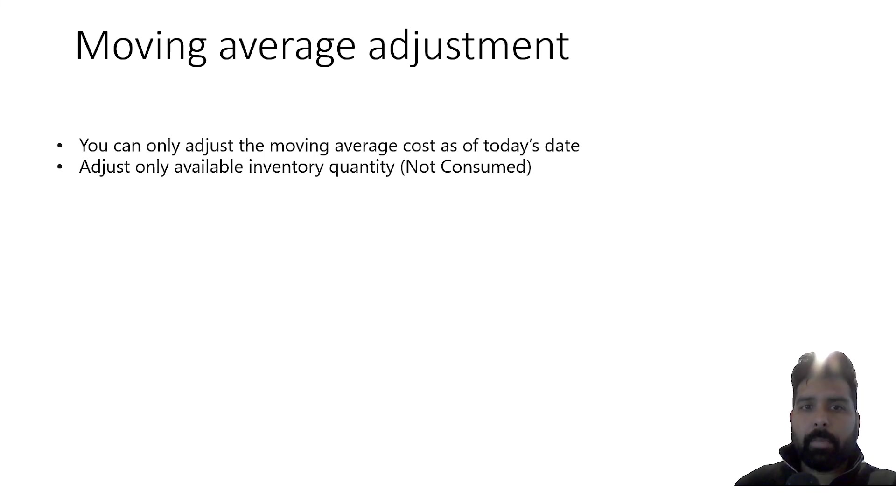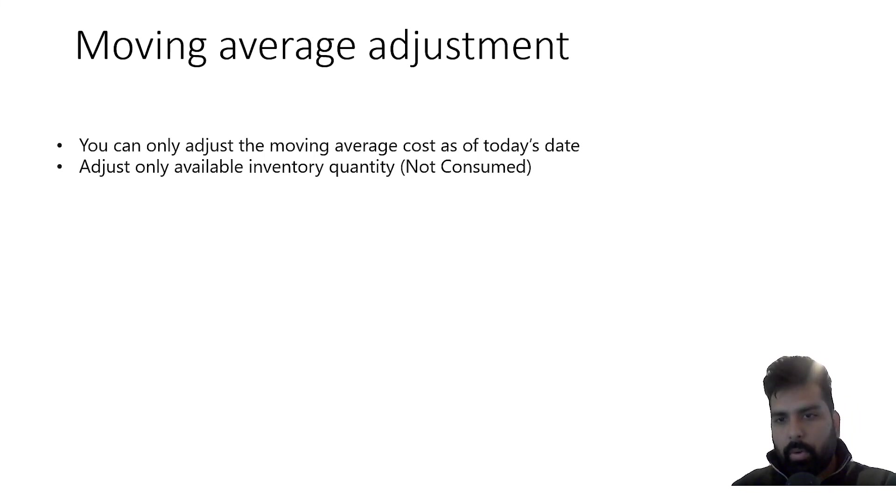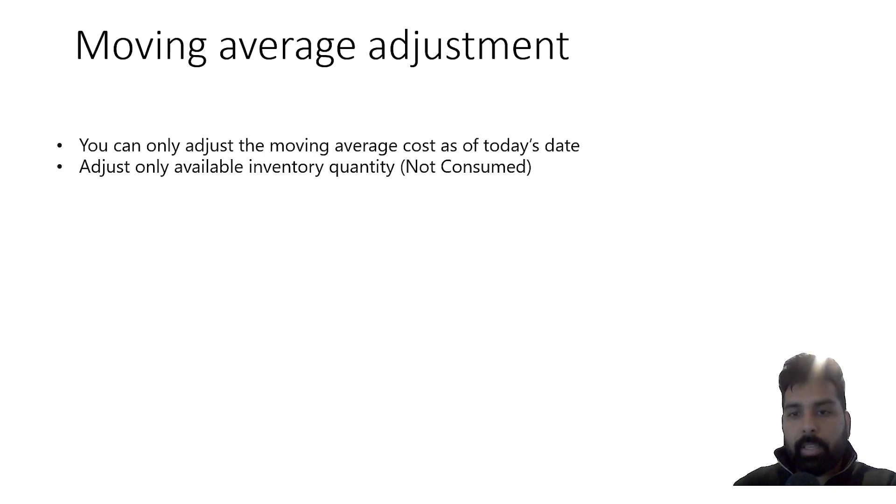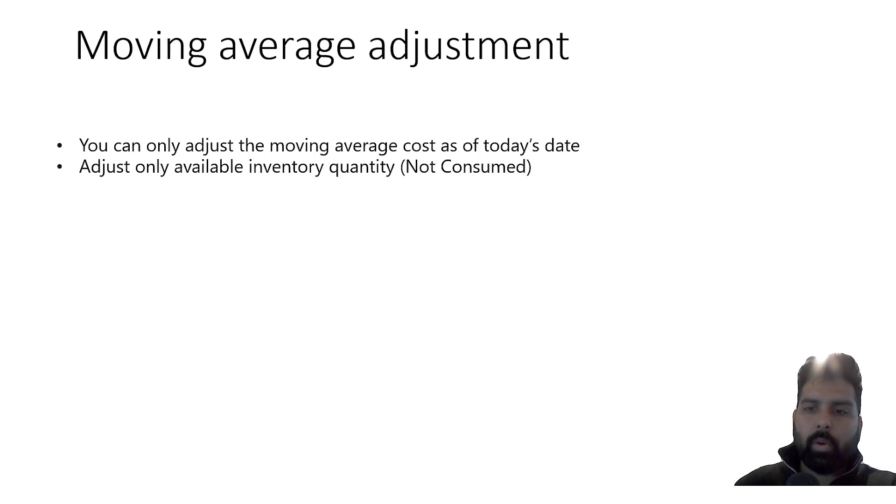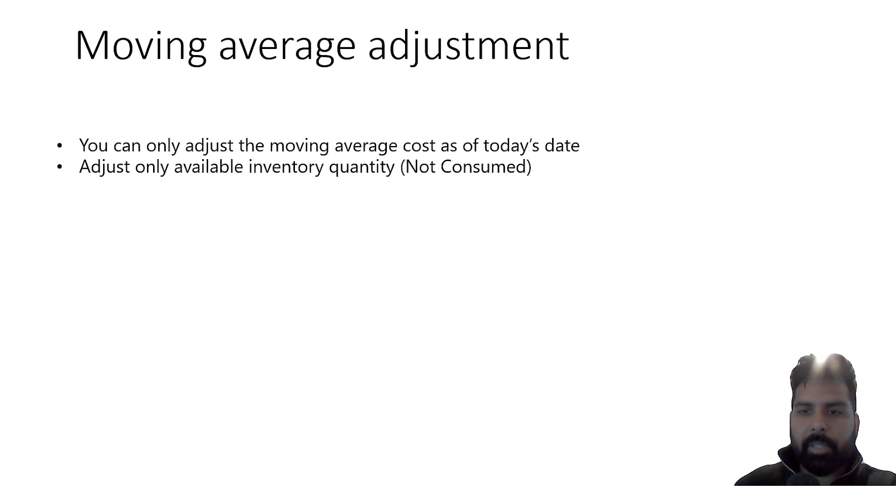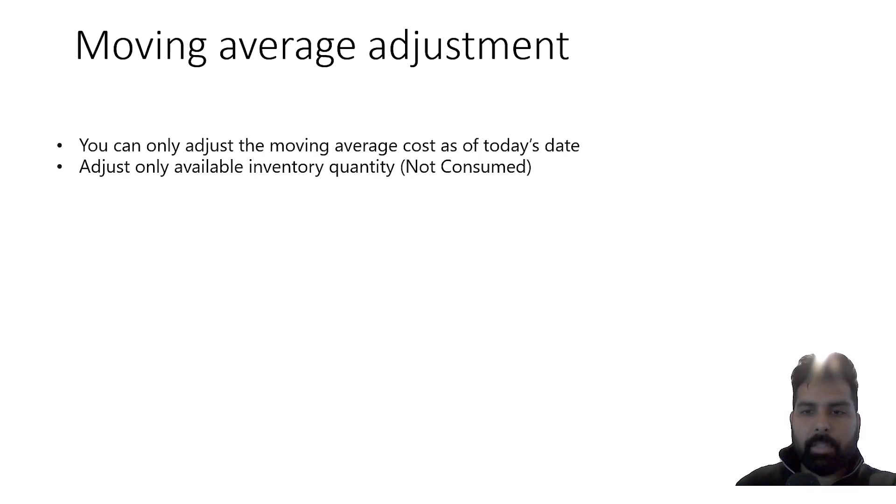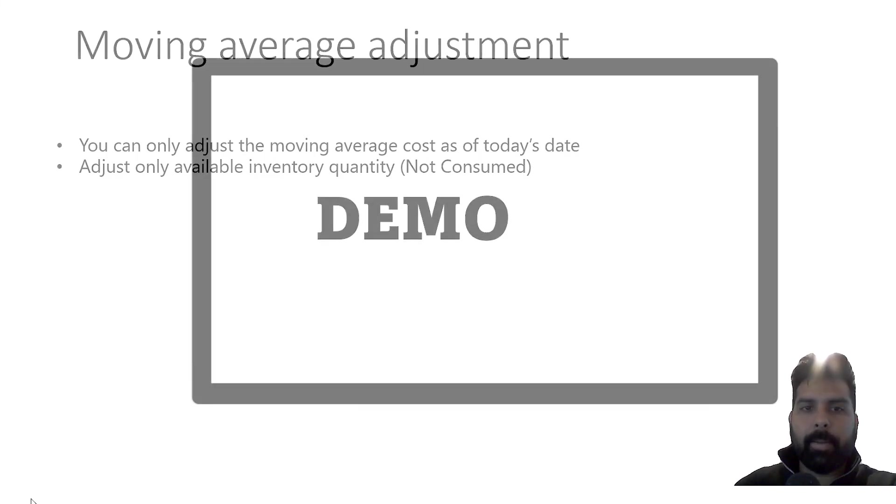Now if I talk about a specific thing in the adjustment which we need to understand is that you post the adjustment as of today's date, so you cannot go historical and post adjustments. That's one thing we need to keep in mind. The adjustments are posted only for the on-hand inventory which you have in the system as of today. So we cannot post the adjustment or revaluate the inventory which has been already consumed on a different evaluation method.